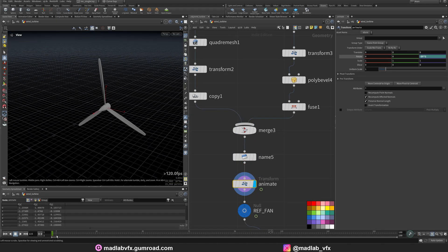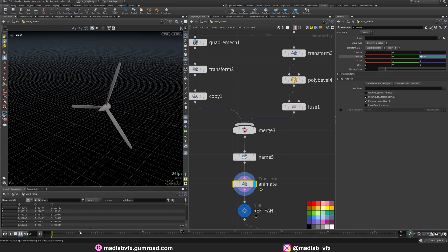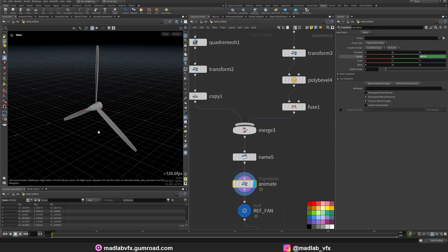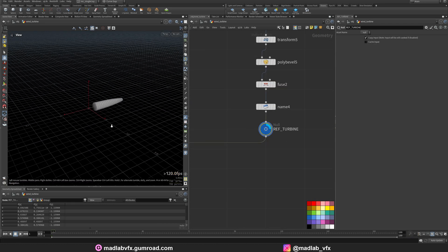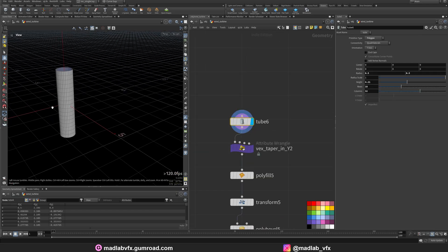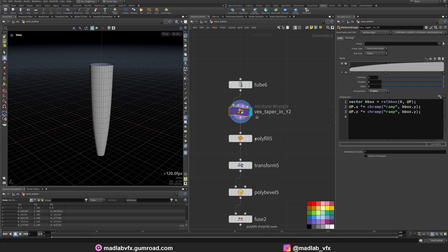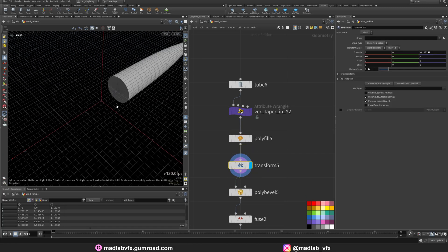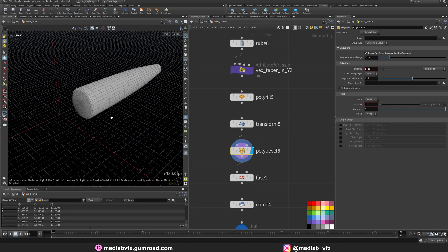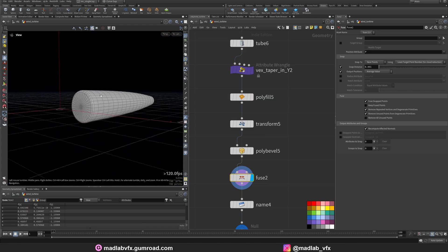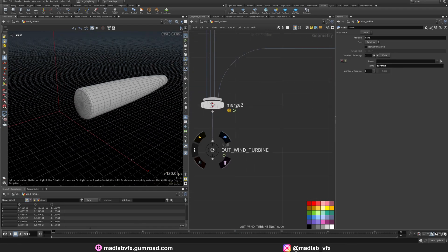Apply the name to use in the shader. And create a transform node, just for animation. Slow animation of the turbine. And that's the motor here. Just a simple tube with the same taper code in VEX. Polyfill the ends. Rotation back here. Apply some polybevel. Fuse. Apply the name for the shader. And that's the result of the wind turbine.